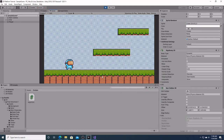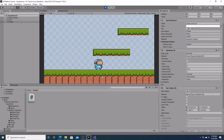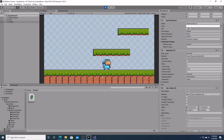Hello, and welcome to my tutorial series on how to make a 2D platformer in Unity. In this video, we will be adding some left and right movements to our player character. We will be doing this in the language of C Sharp, which is one of the two native languages included in the Unity game engine. The other is JavaScript.